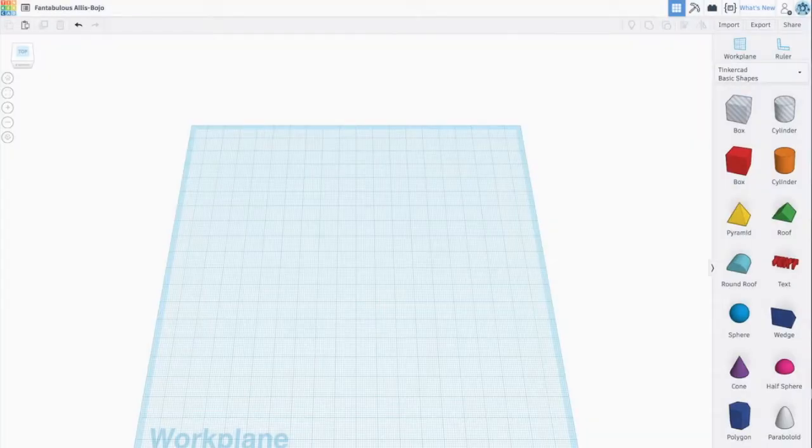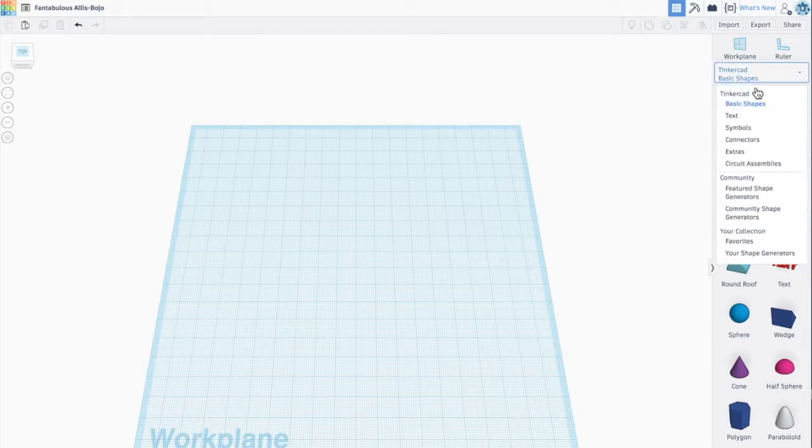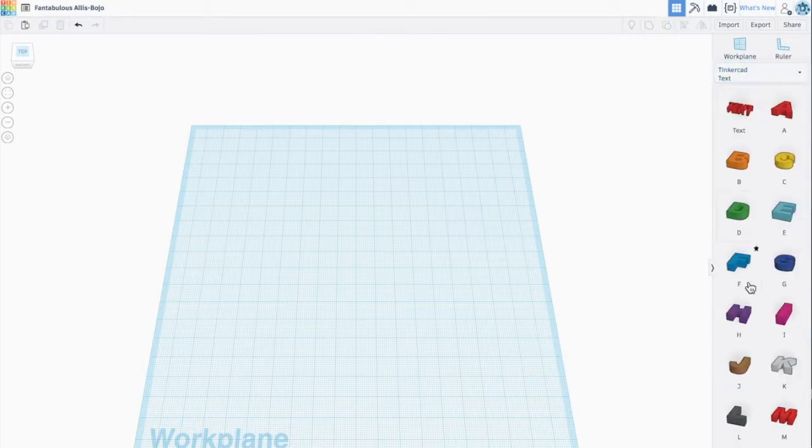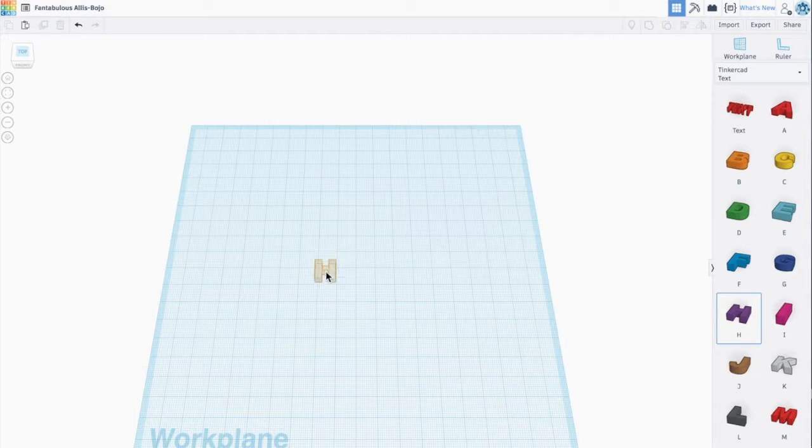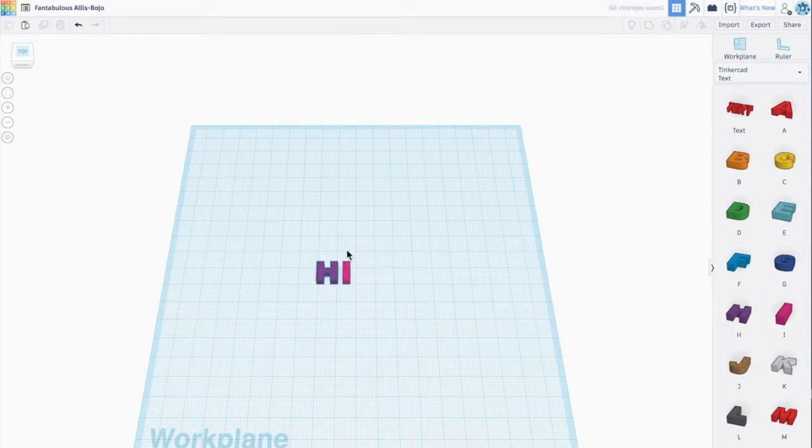For this one, I'm going to make a stamp cookie cutter. So I'm going to go over to my basic shapes, click there, and select text. And I'm going to stamp a simple word into my cookies. I just want to stamp hi. Alright, perfect.